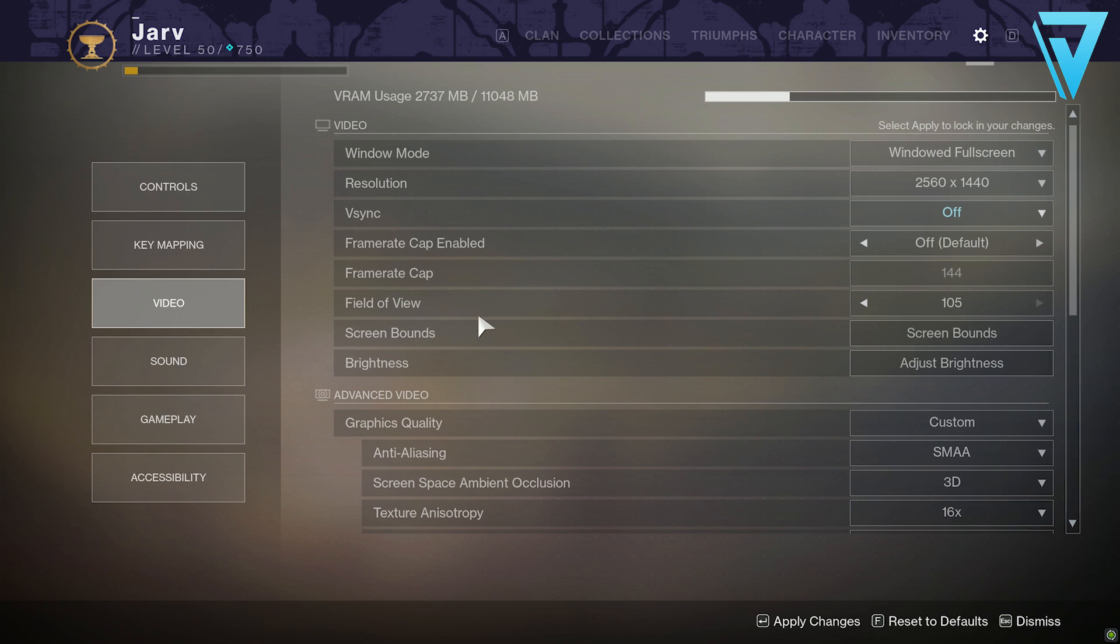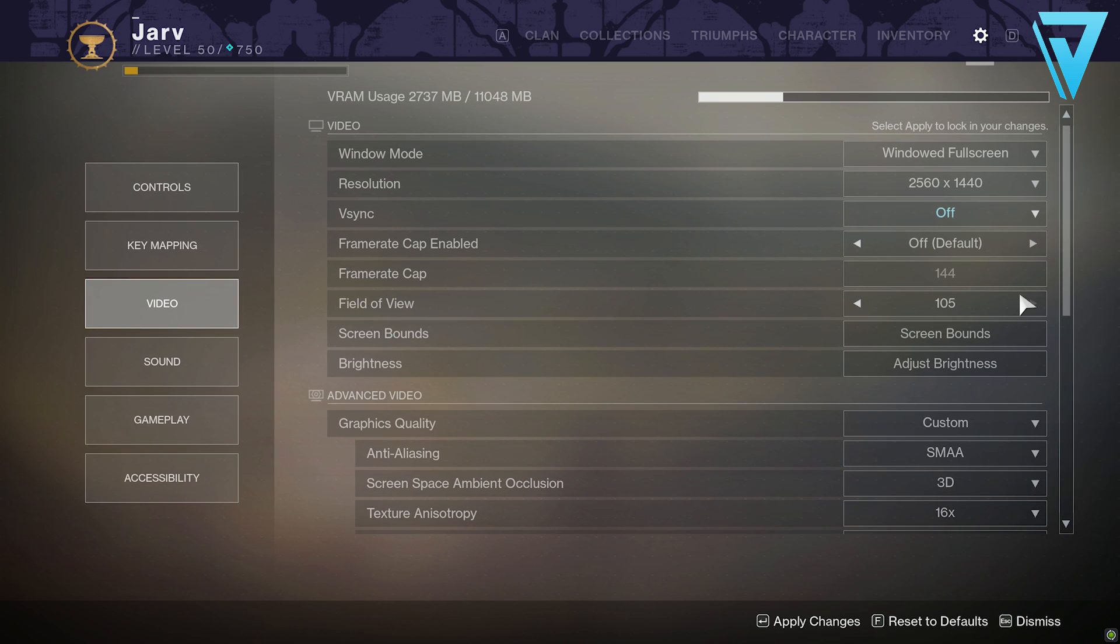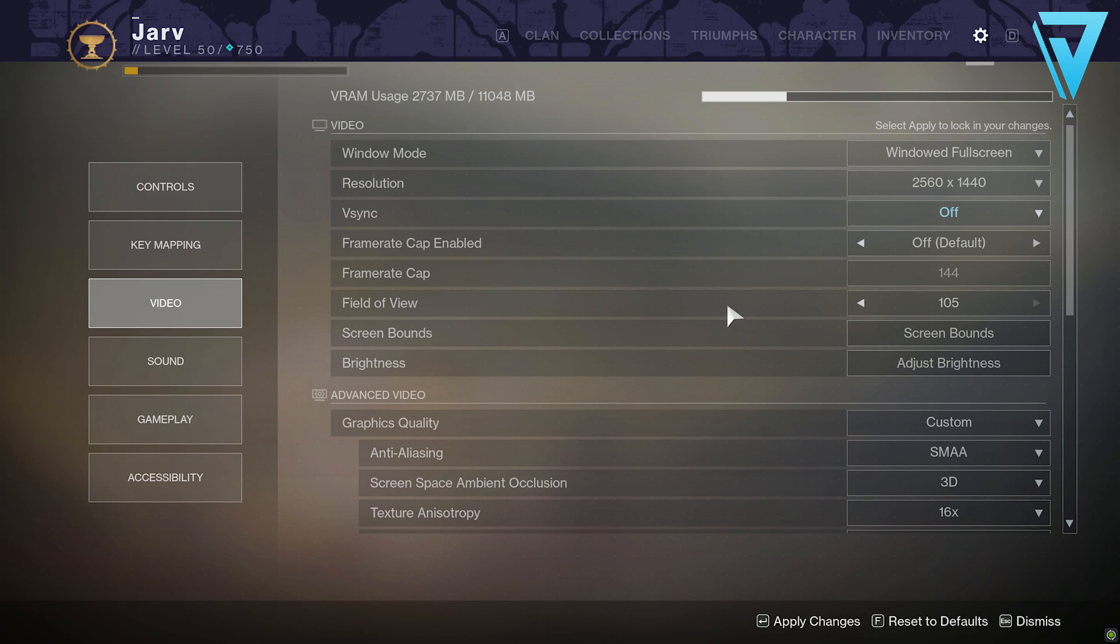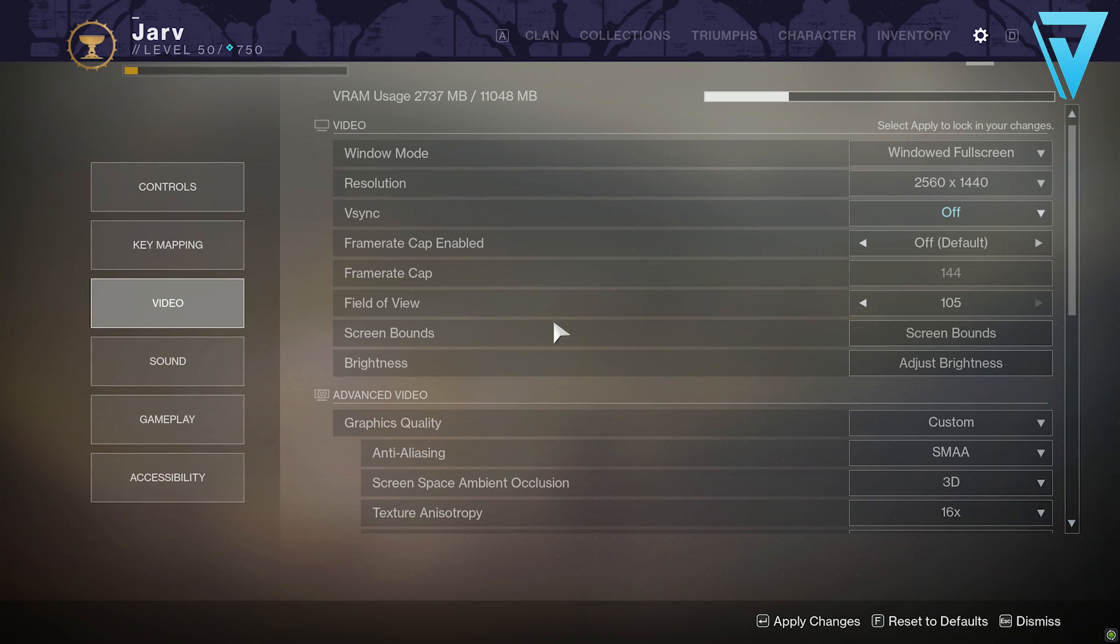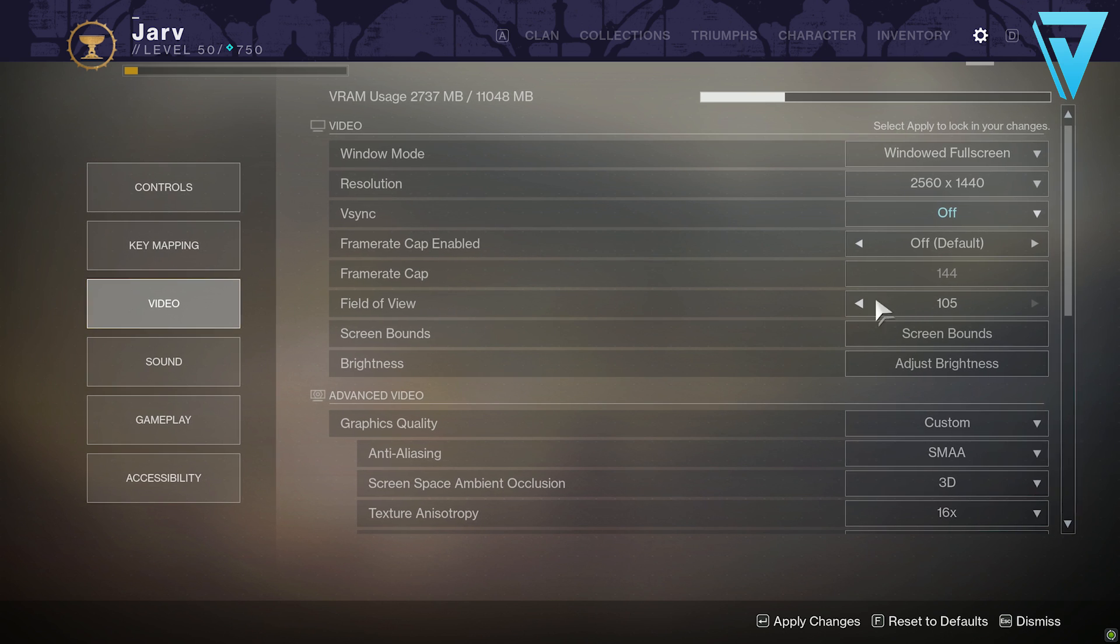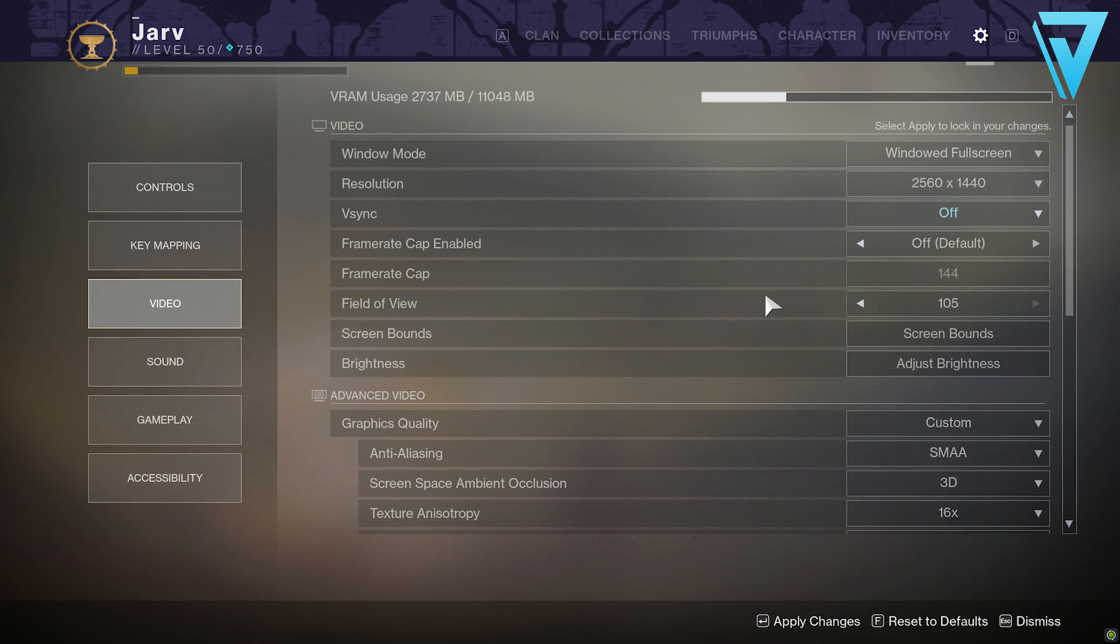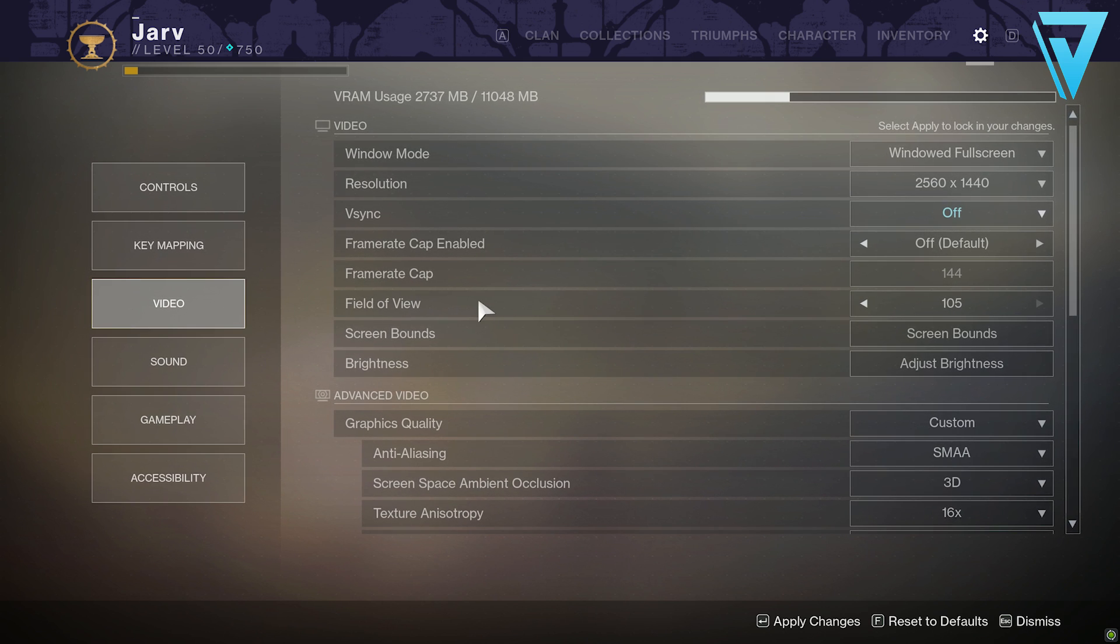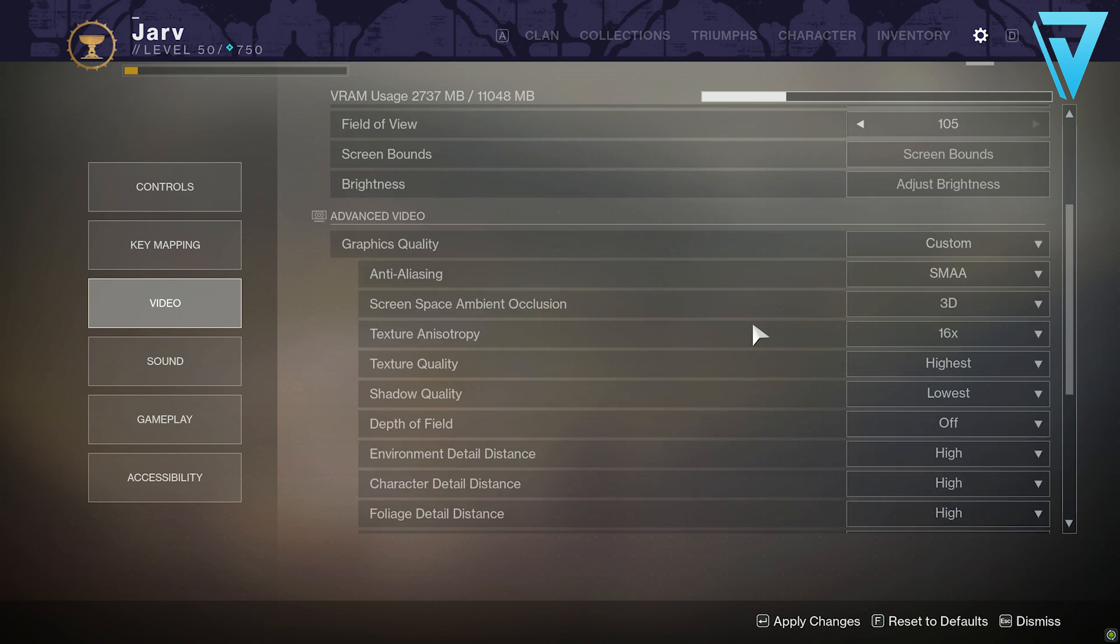Field of view: the max is 105, but the higher this is, the lower your FPS is likely to be because you'll be able to see more of the game. Once you've completed all these settings that we're going to go through, if you're still seeing dips in performance or the frame rate is not where you want it to be, then come back here and maybe look at readjusting your field of view.